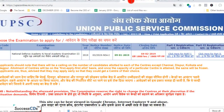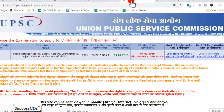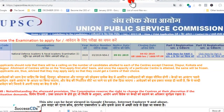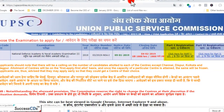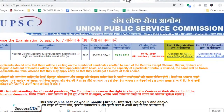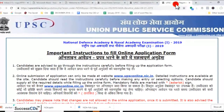Aisa page khul jayega, aisa screen hoga aapke saamne. Yahan par dekhiye — NDA/NA exam ke liye register karne ke liye do parts hain registration ke. Pehle aap Part 1 registration ke liye yahan par click karenge — 'click here for Part 1'. Jaise hi aap yahan click karenge, aapke saamne aisa screen aayega jis pe kuch important instructions di gayi hain.